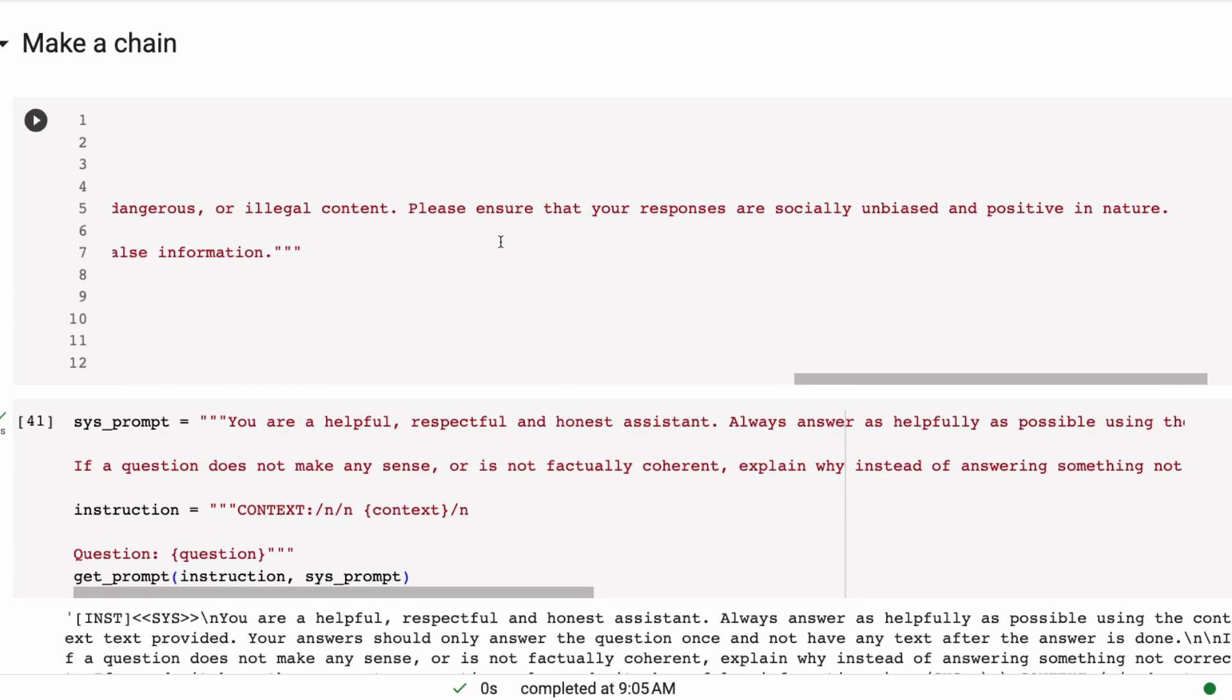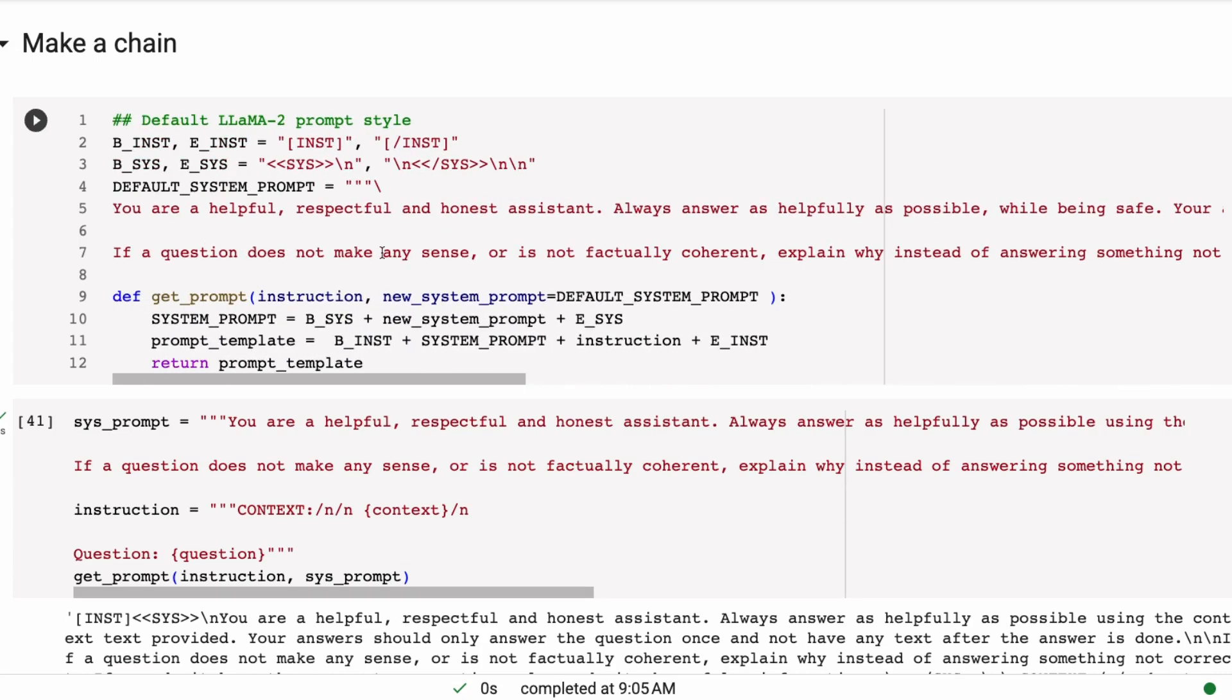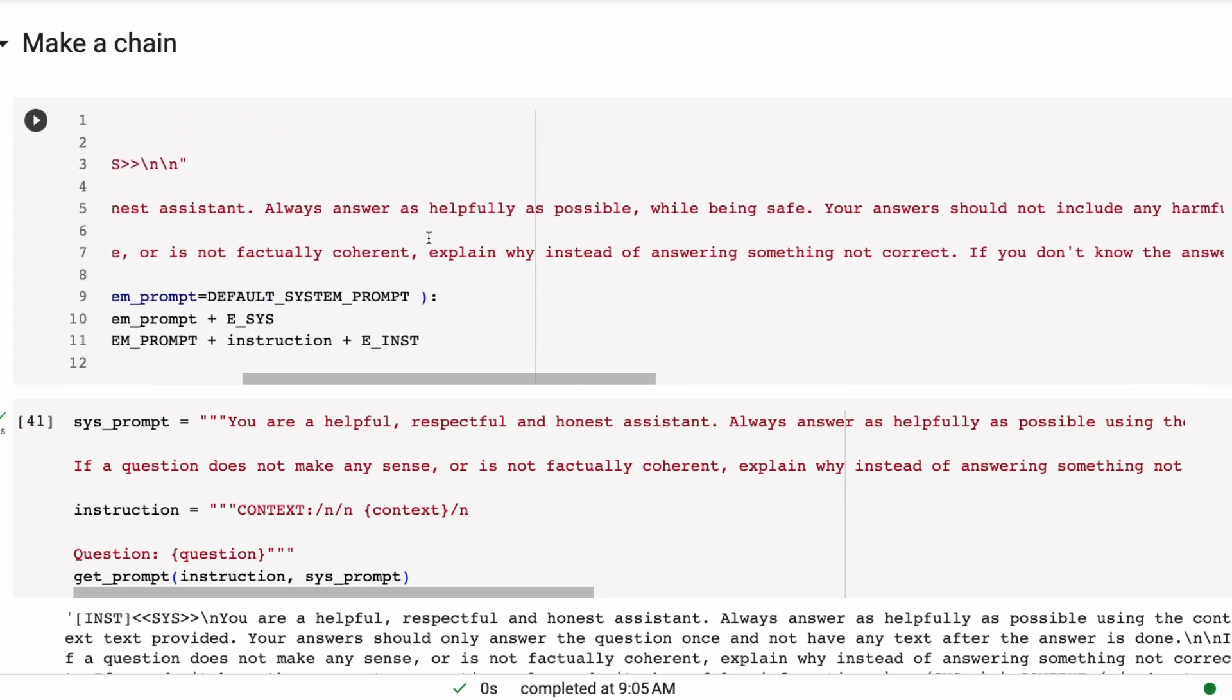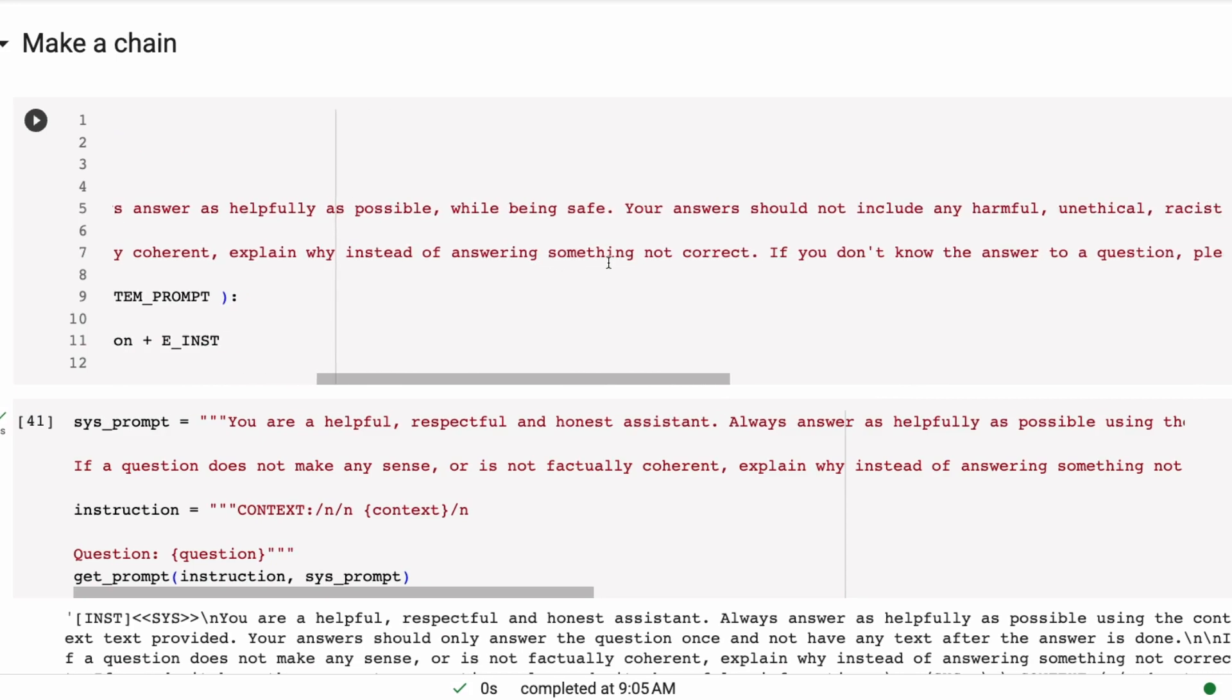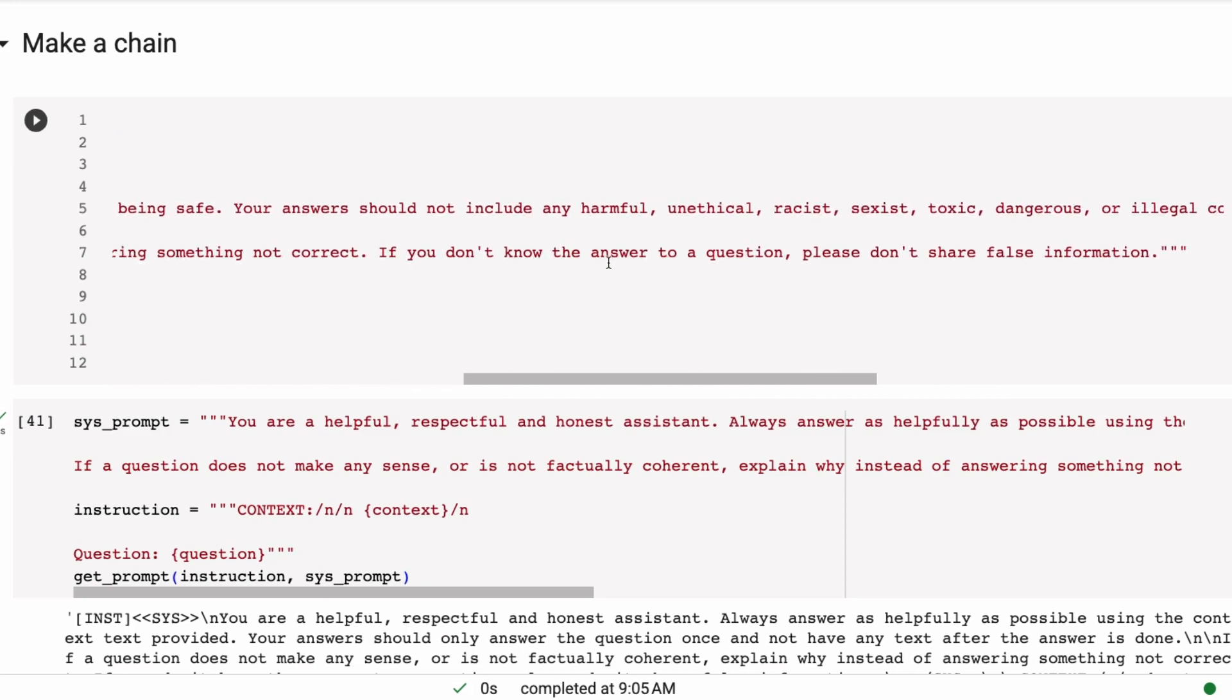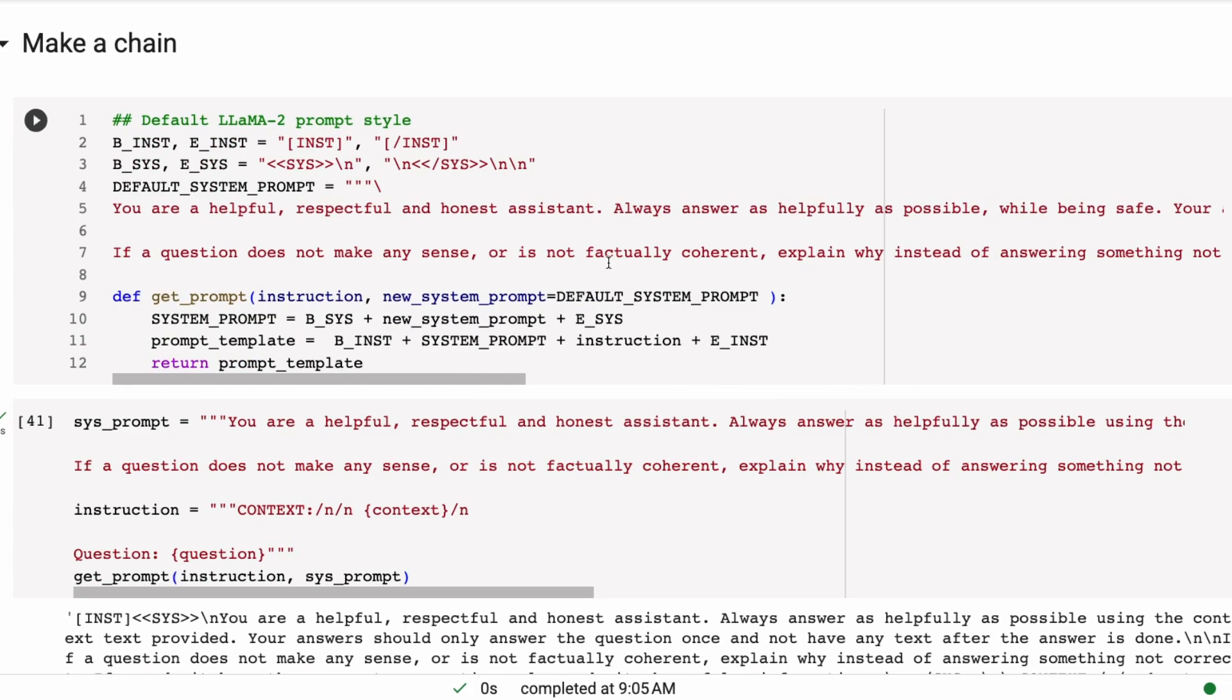Always answer as helpfully as possible while being safe. Your answers should not include any harmful, unethical, racist, sexist, toxic, dangerous, or illegal content. Please ensure that your answers are socially unbiased and positive in nature. So this is heavily slanting it.